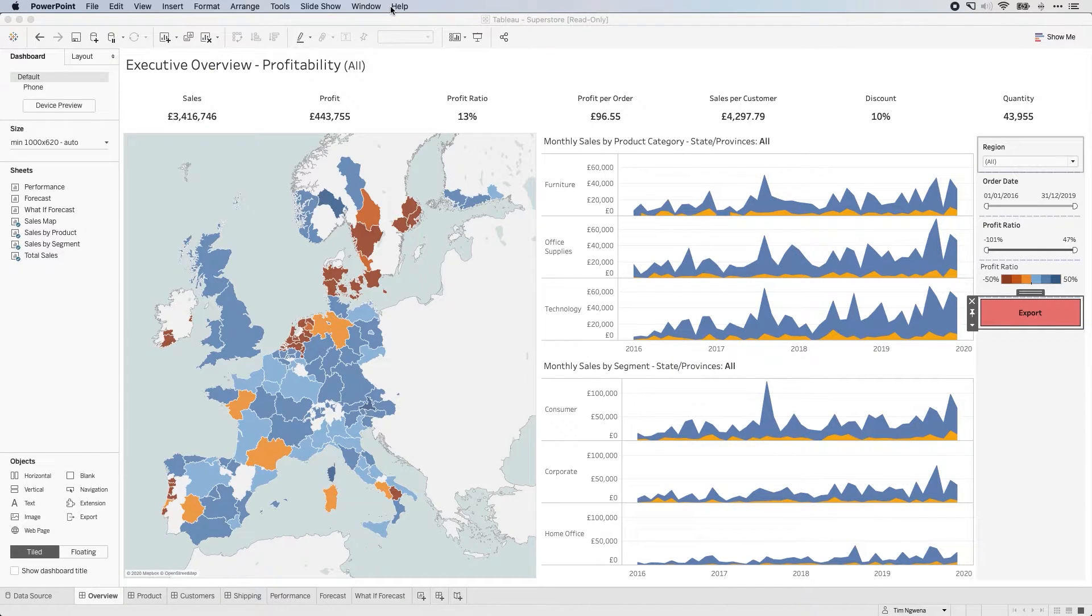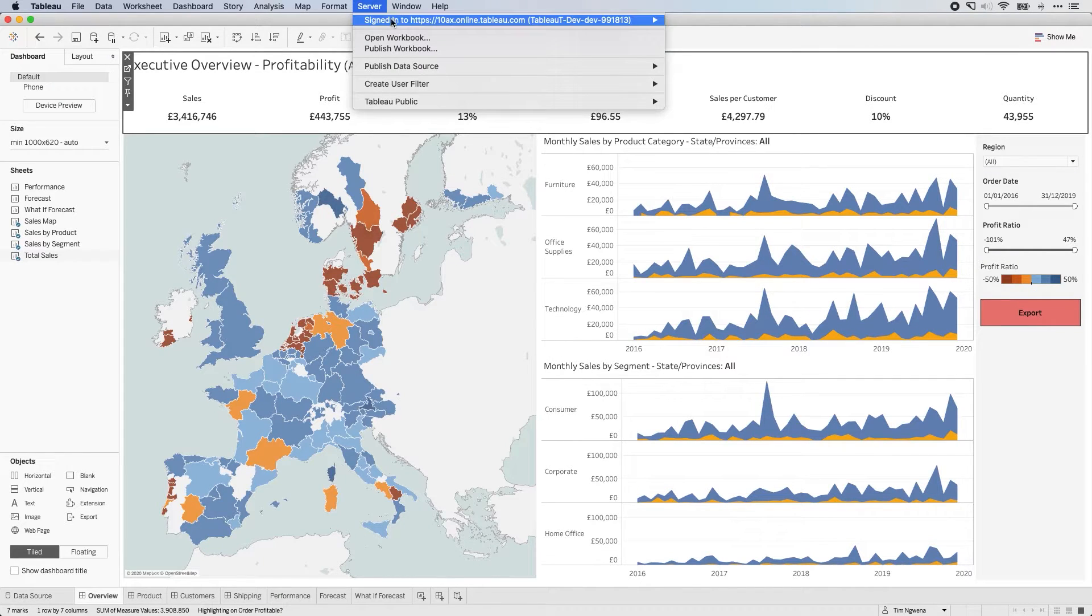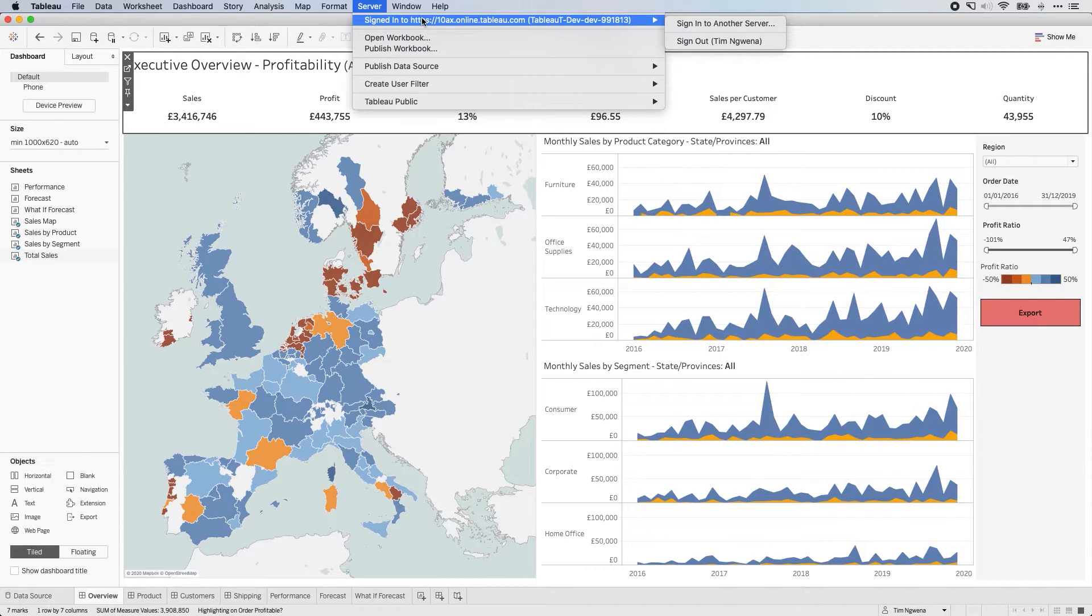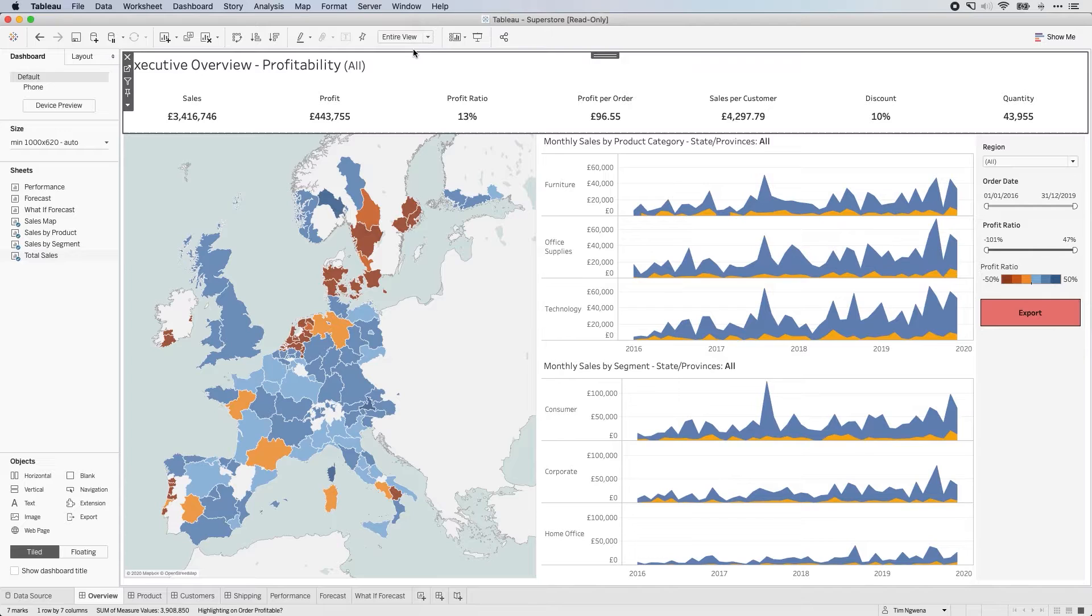Now, what do people who using Tableau server see? So let's go ahead and publish this up to Tableau server. In this case, I'm going to use Tableau online, using a test environment on Tableau online. So I'm going to go ahead and publish this workbook.